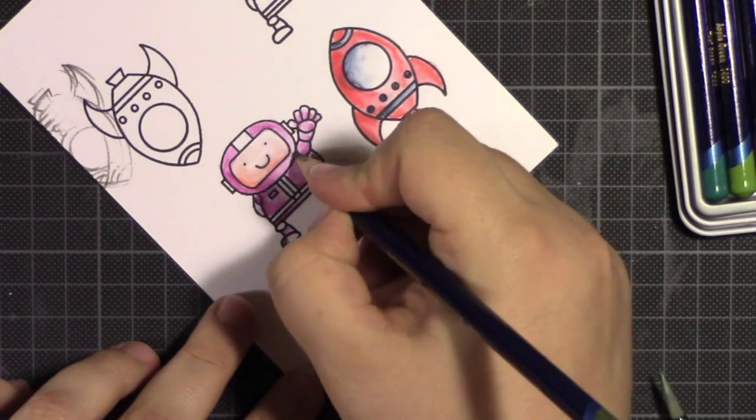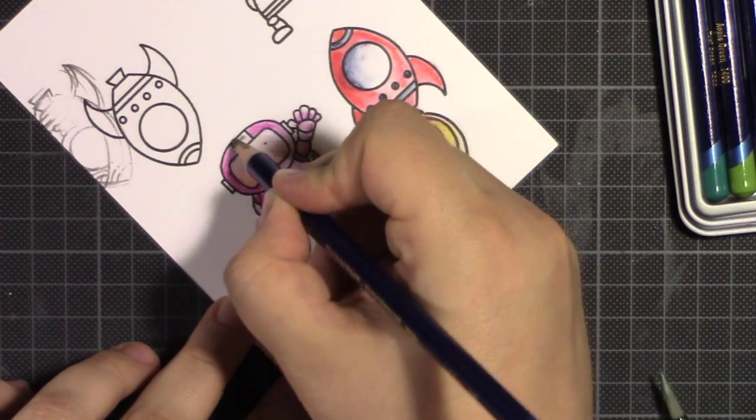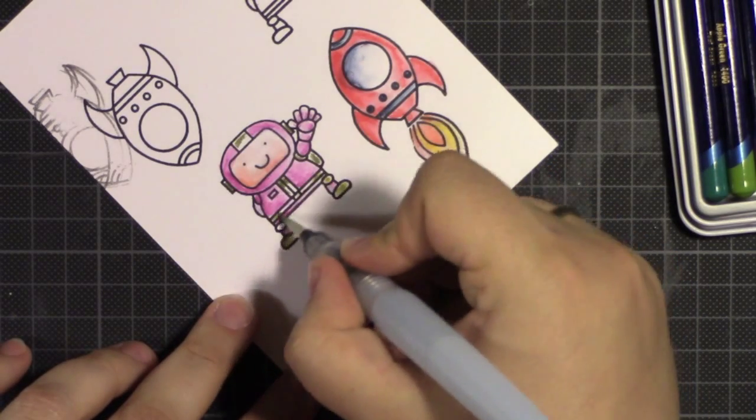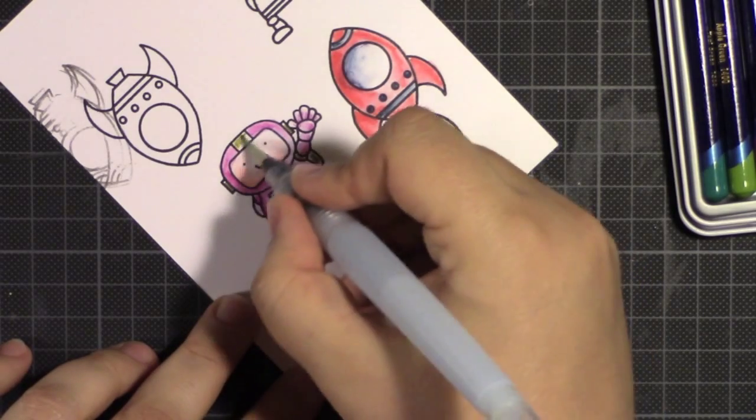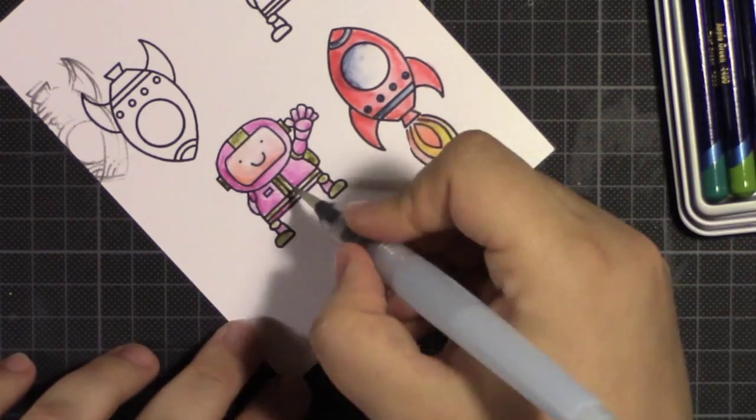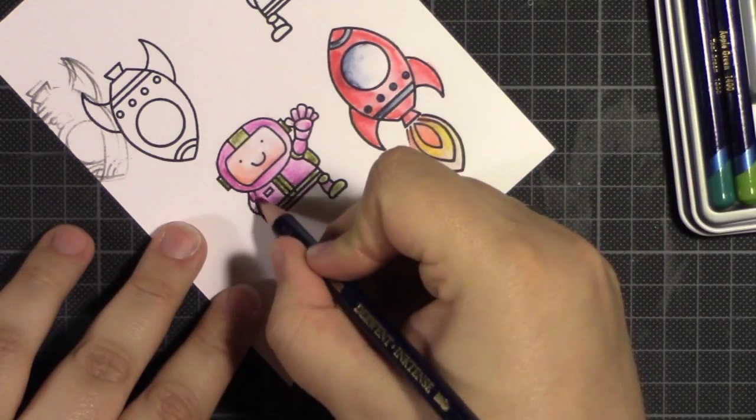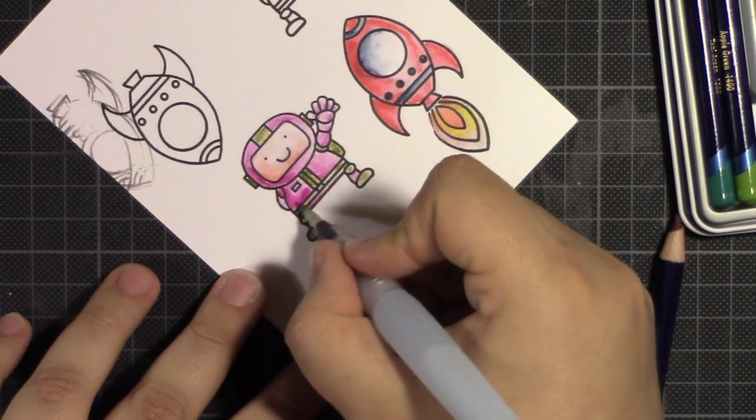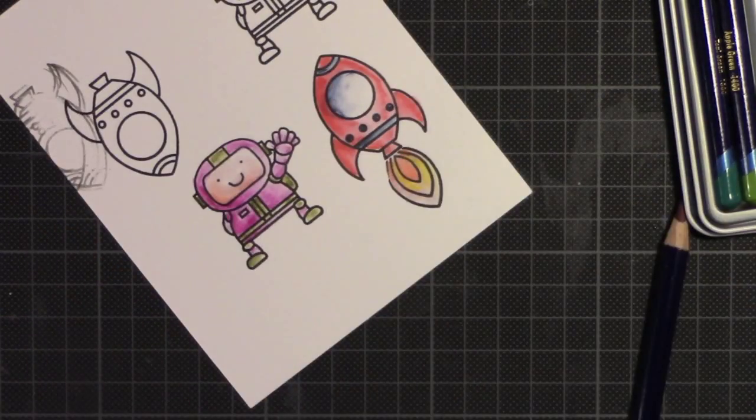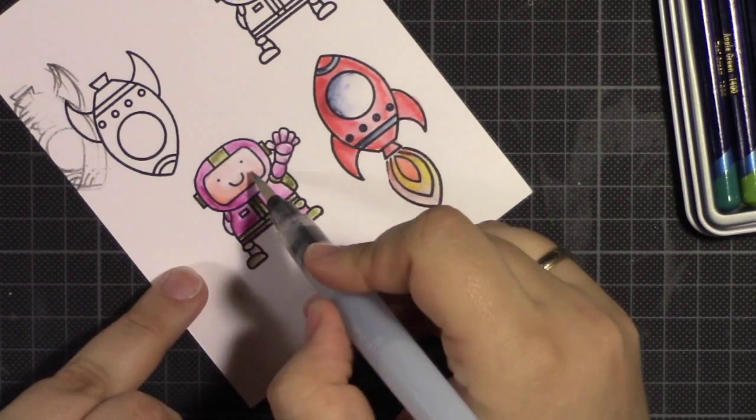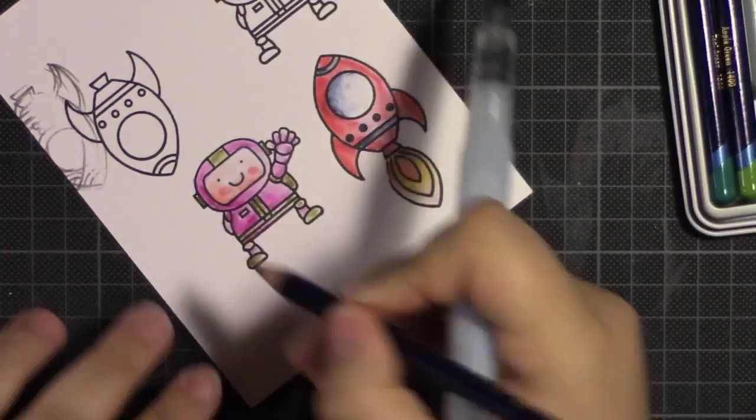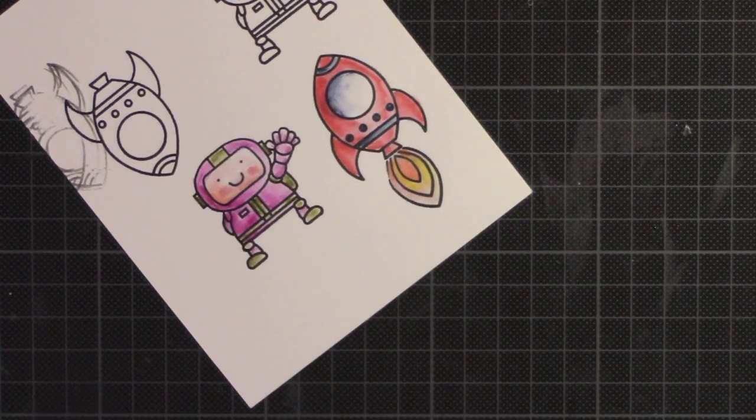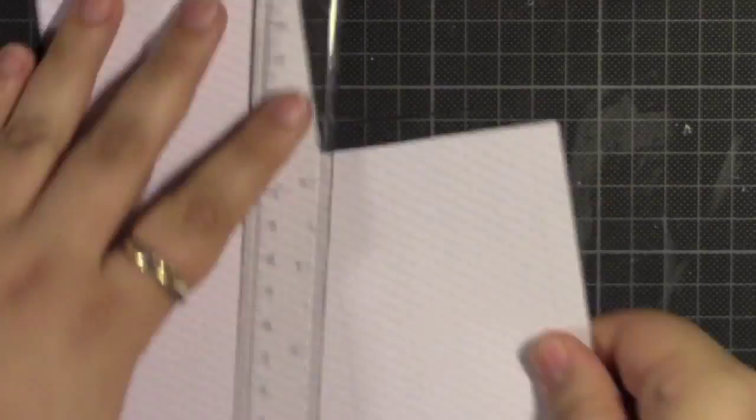I'm using Inktense pencils and as you can see I'm only coloring parts. I'm only adding color, not all around the image but only in parts of it and then I just spread the color around. And where I want shading I just add more. You can do also the other technique where you touch a brush to the pencil itself and pick up color which works perfectly.